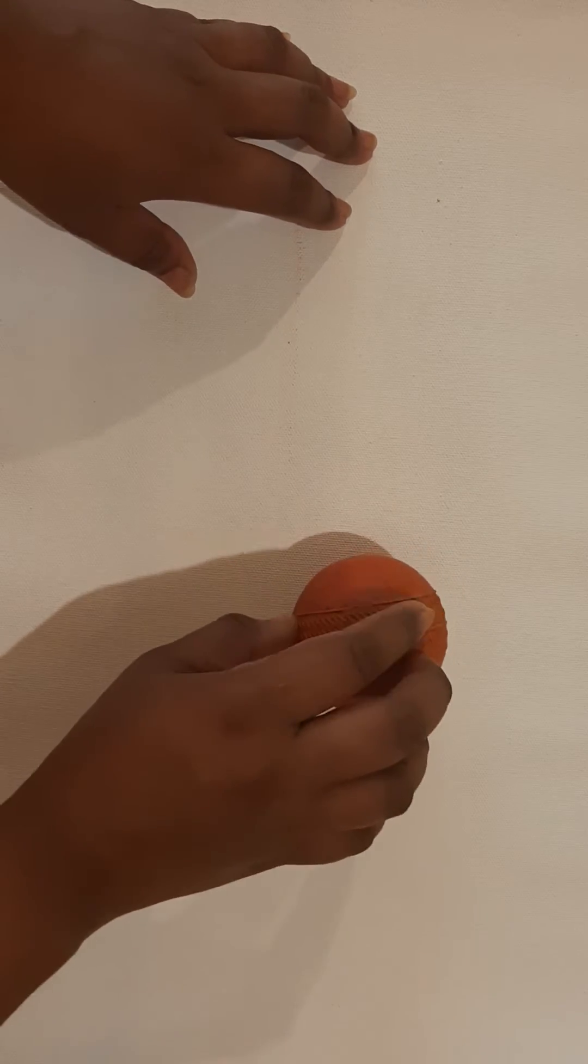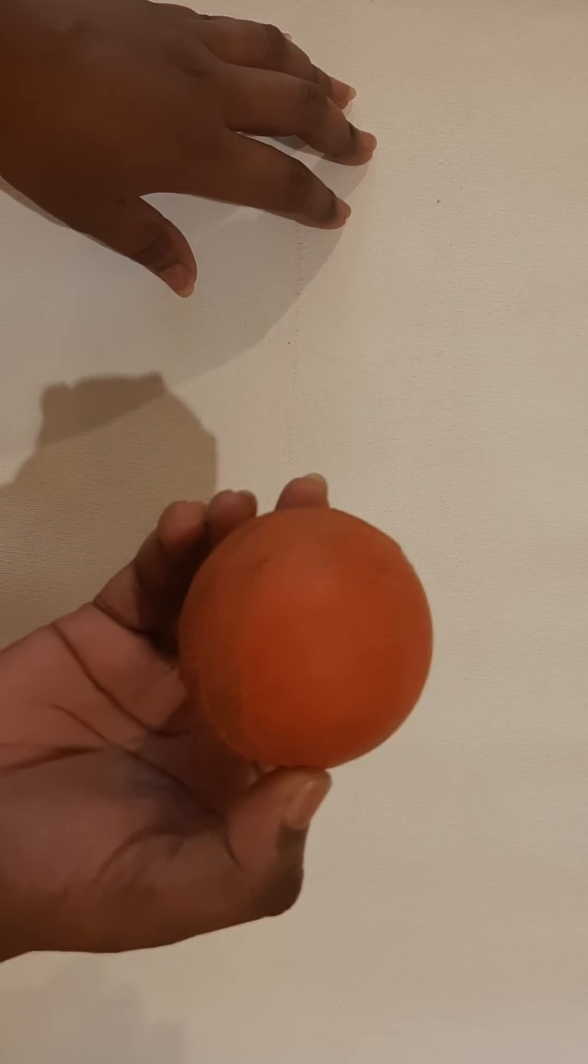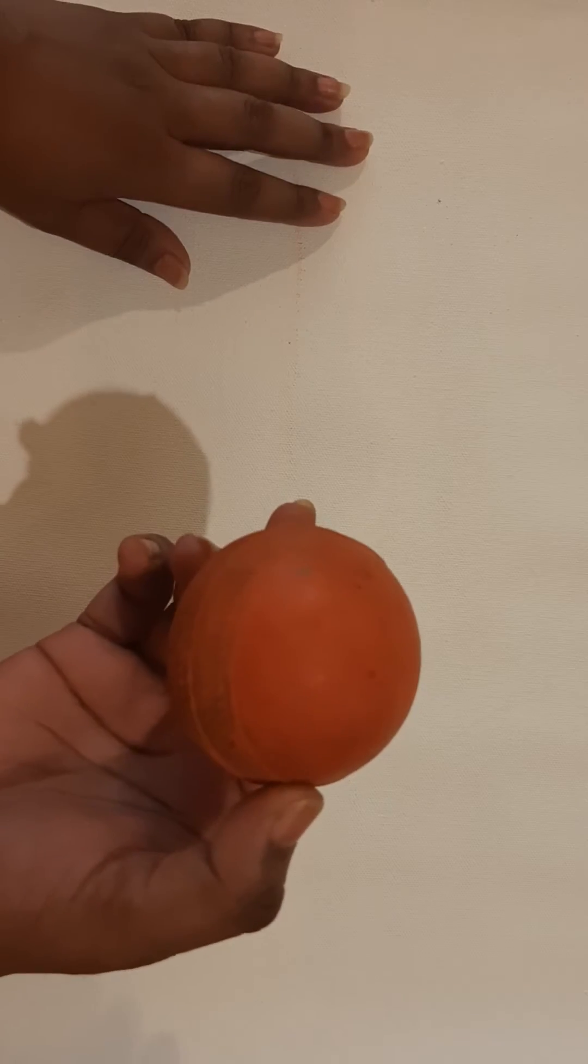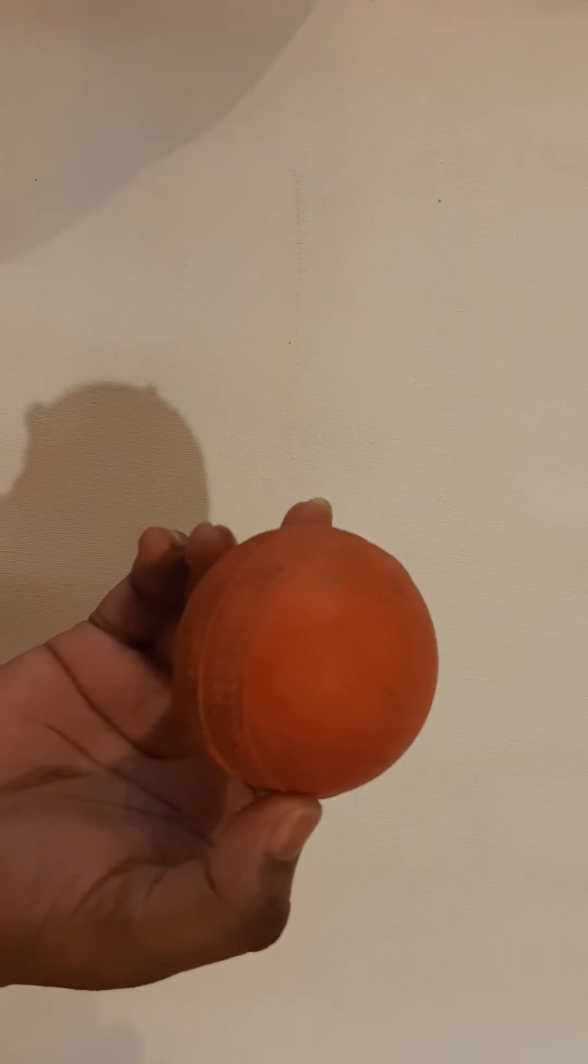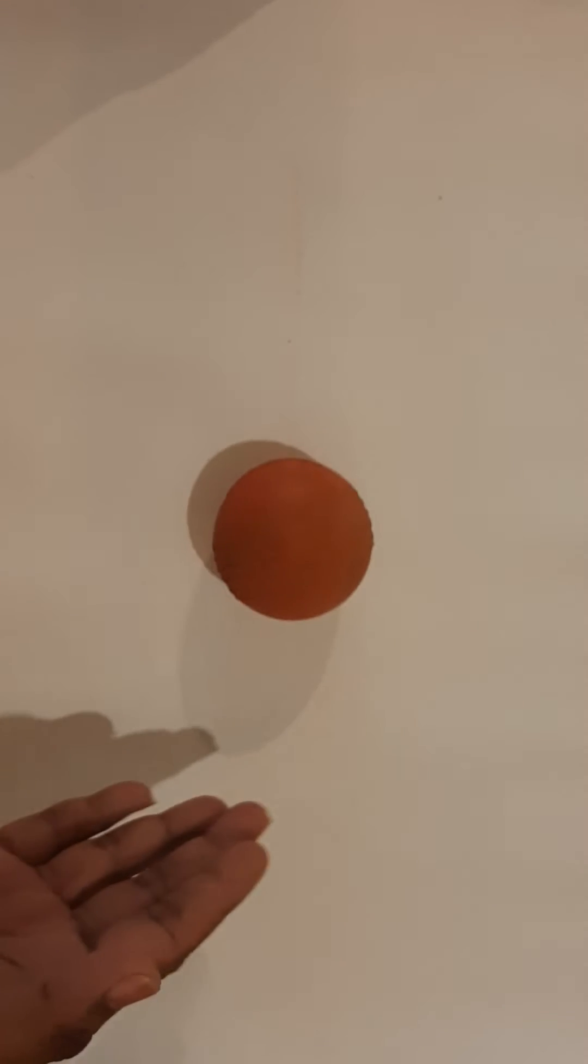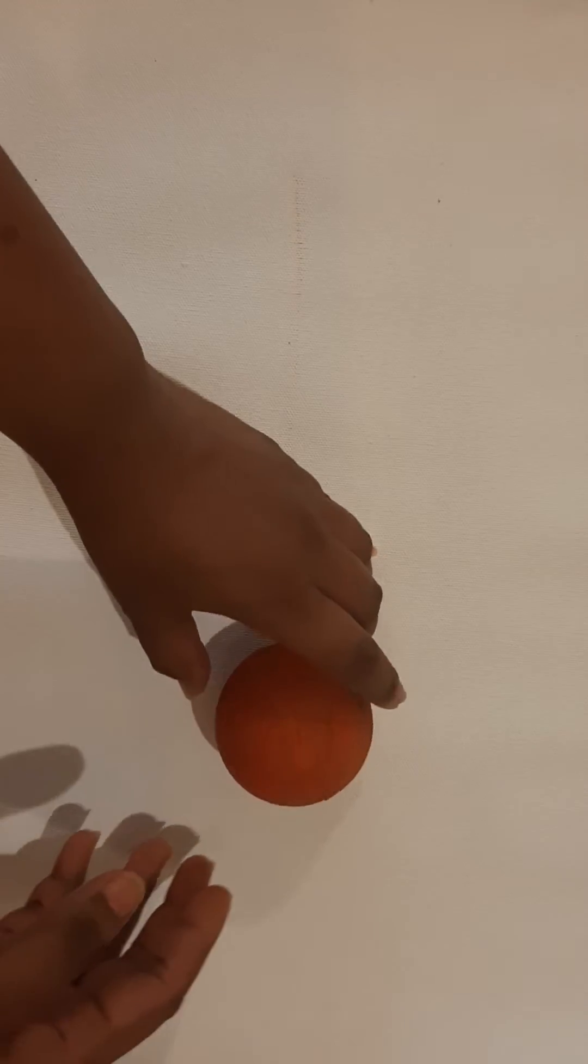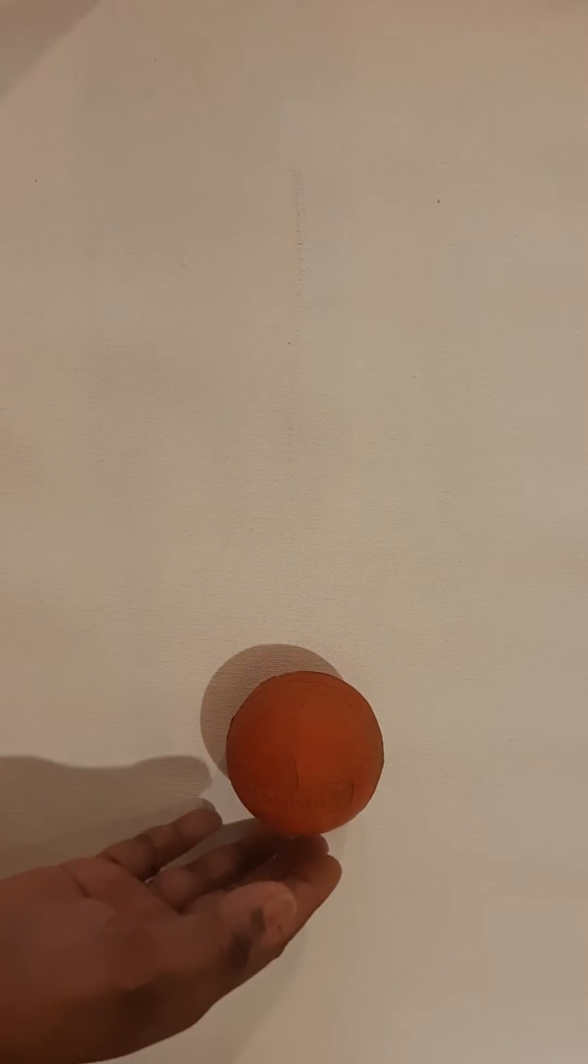So let's see how force makes this ball I have here start and stop. When I gently push the ball, the ball begins to move or the ball sets in motion.